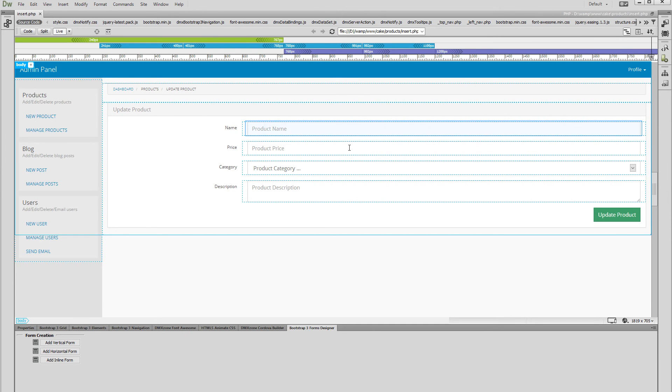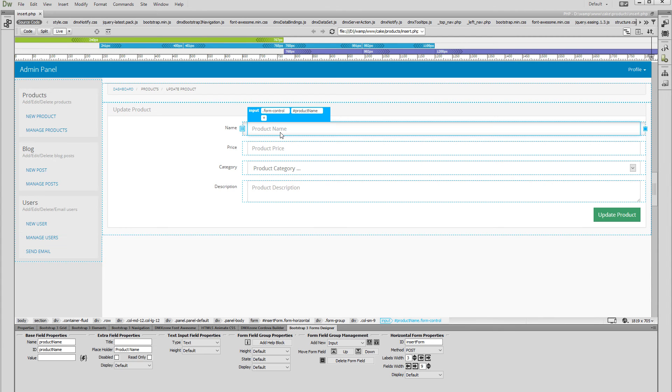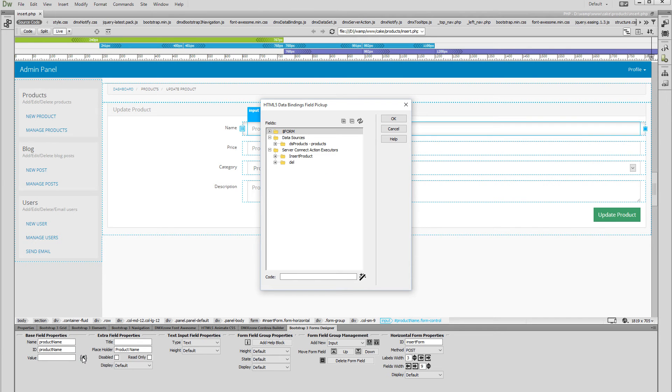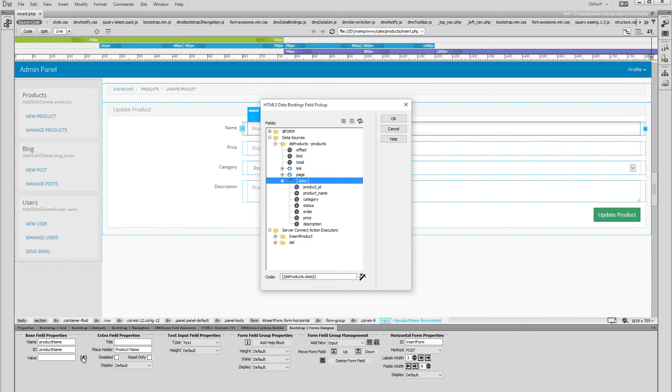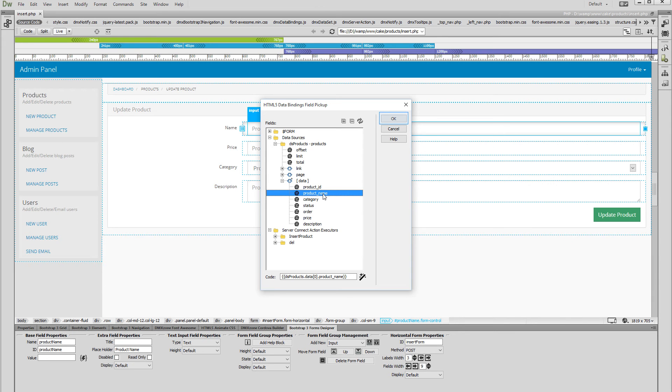Select the first form input and select the HTML5 data bindings picker for its value. Then select the data binding that you want to display. This is the product name binding from our database source. Click the OK button.